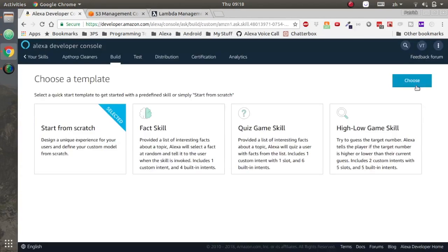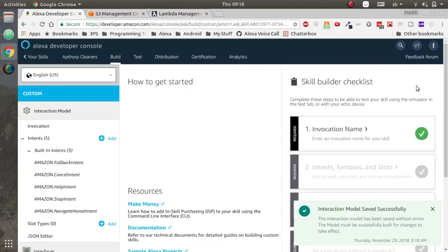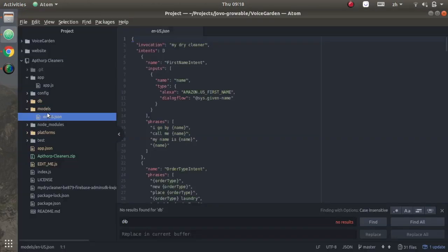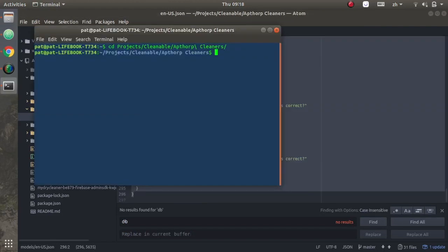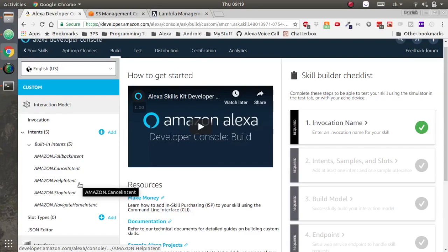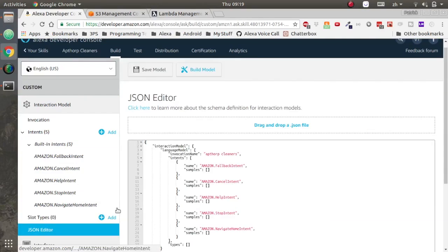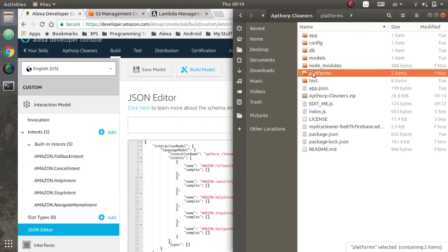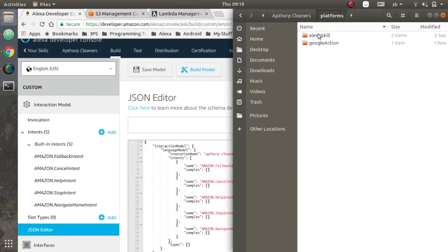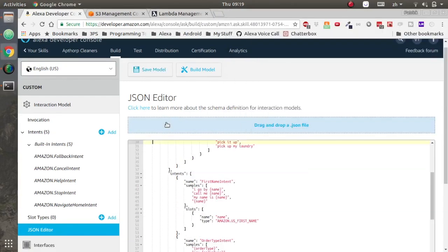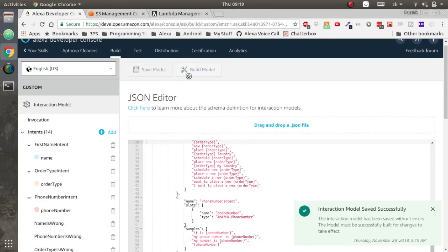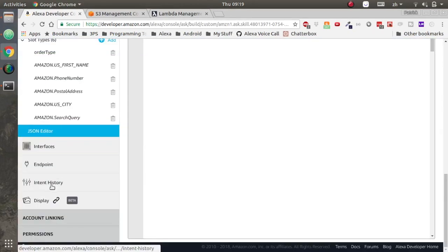Now for the front end, we'll need to create a skill. So create the skill and we will use the Jovo command line to build it. Go into your models enus folder, paste the name of the dry cleaner and make sure that it's all lower case. Go to your command line and run jovo build to generate the JSON file that you can drag and drop from alexaskill models enusjson into the editor, save and build the model.